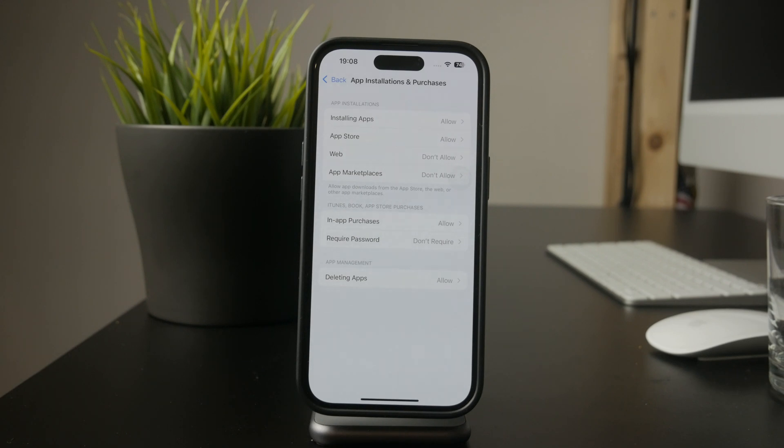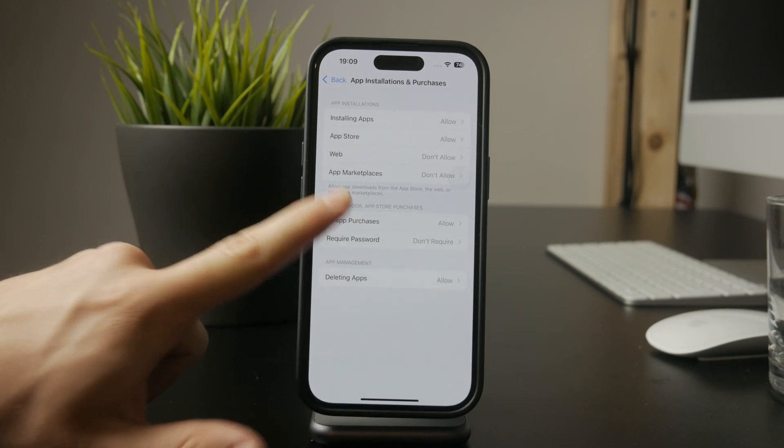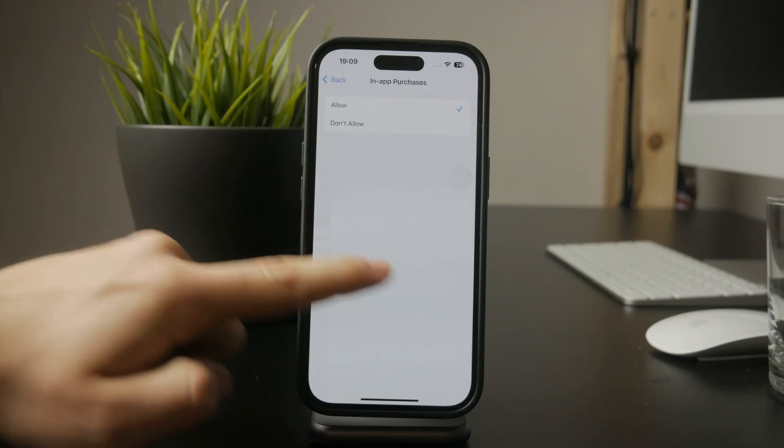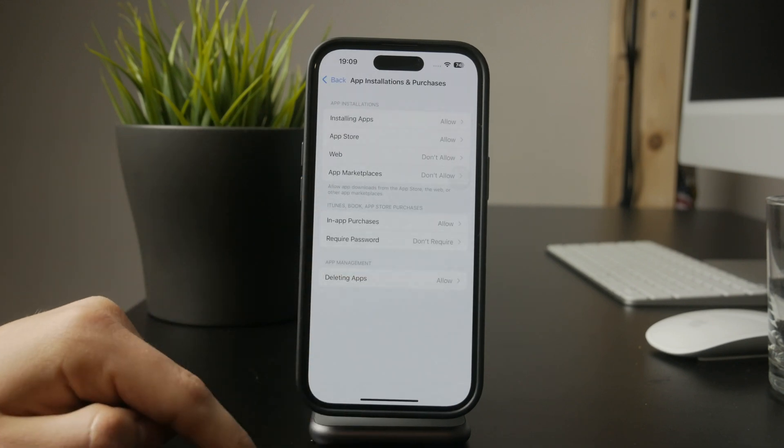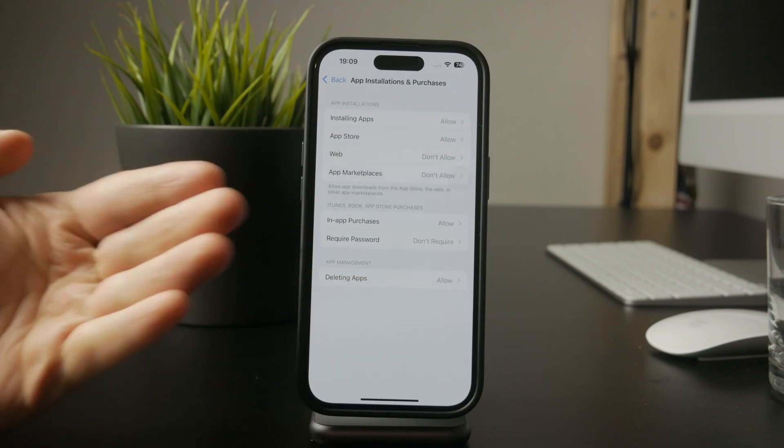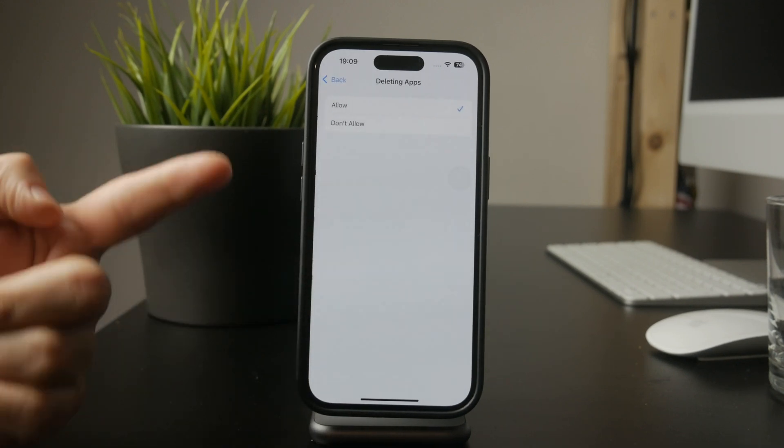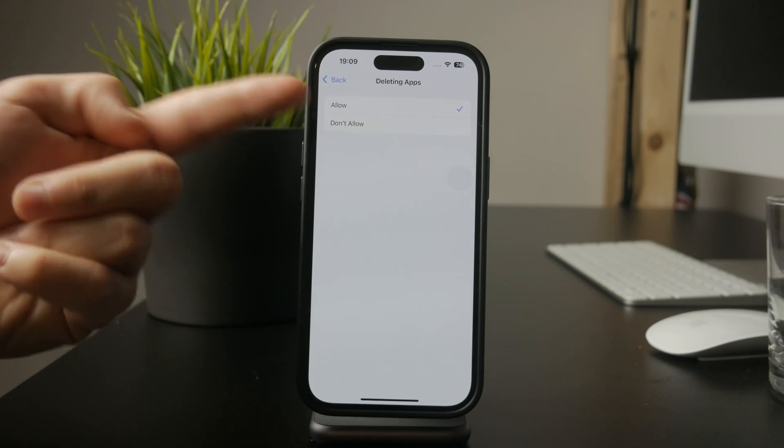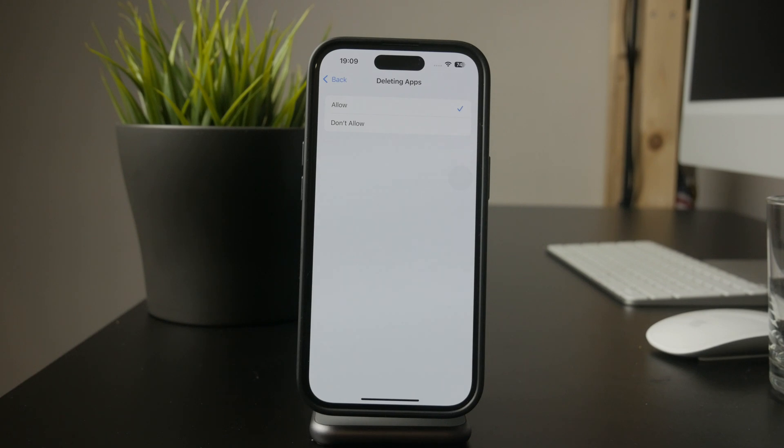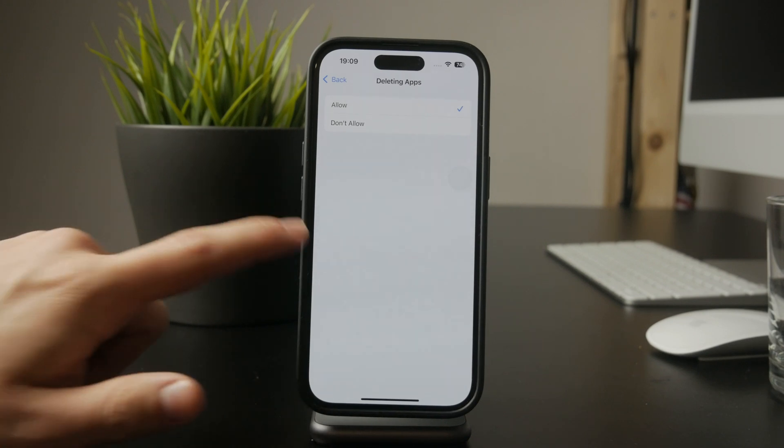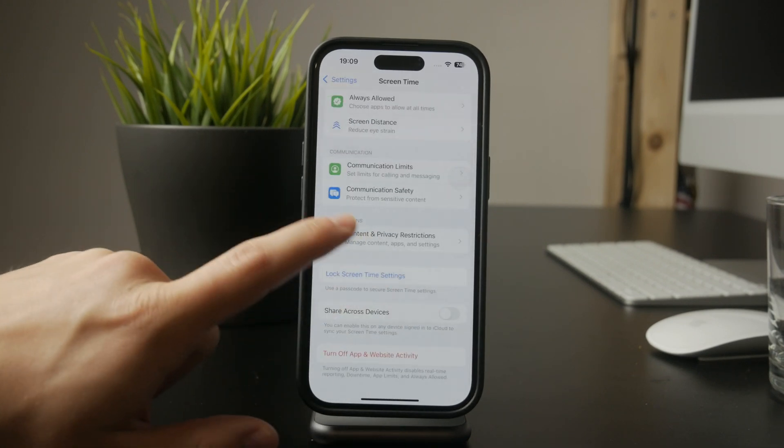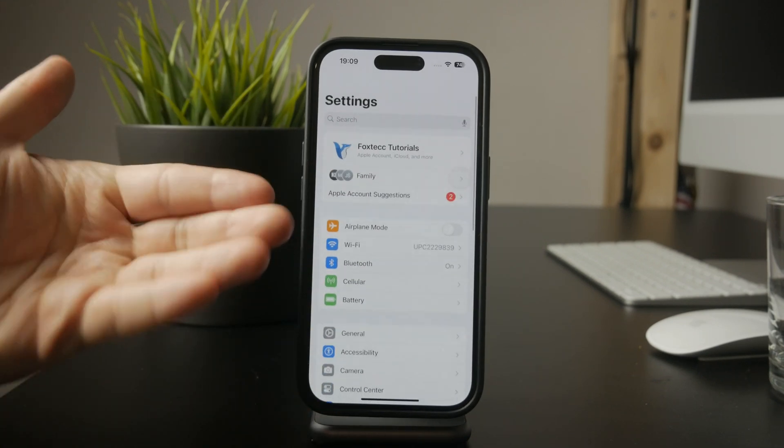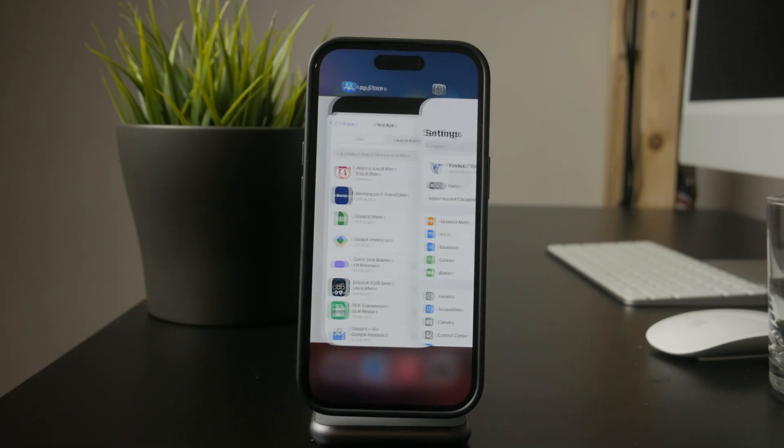For even more control, you can also disable In-App Purchases and App Deletions in the same menu. This ensures that apps can't be removed or used to make purchases without permission. If you're setting up restrictions for a child's device or simply want to control app access more strictly, these options can be really useful.